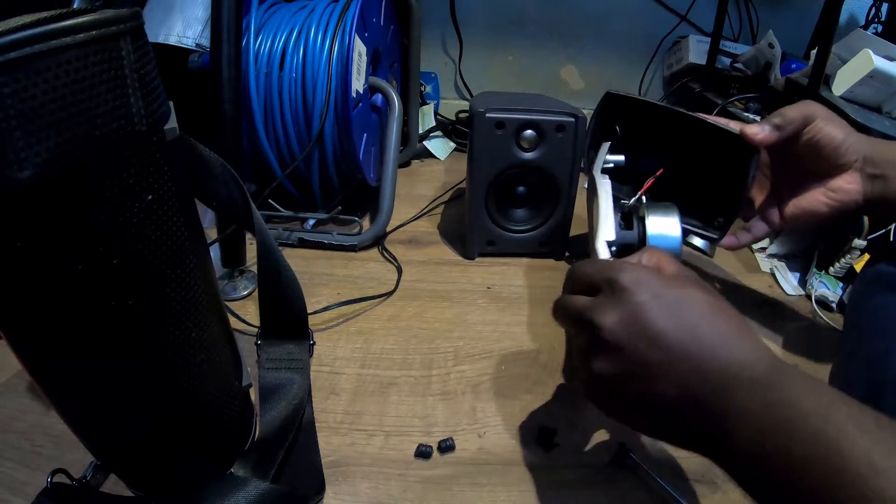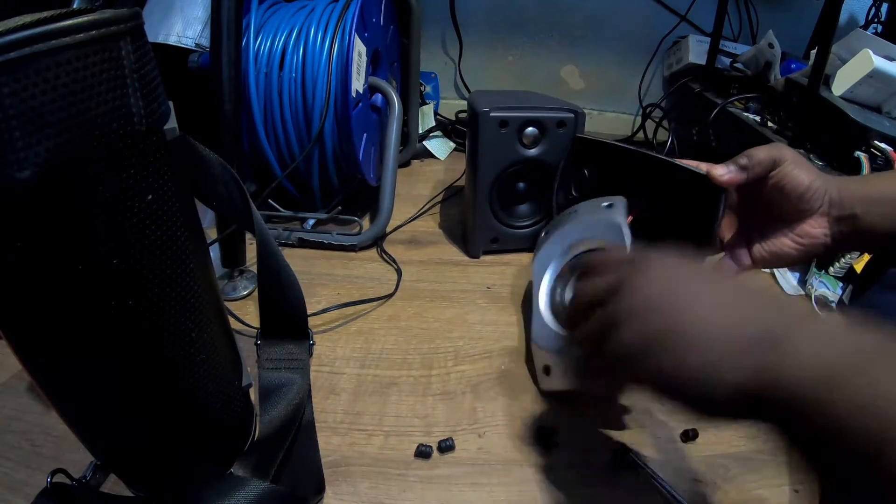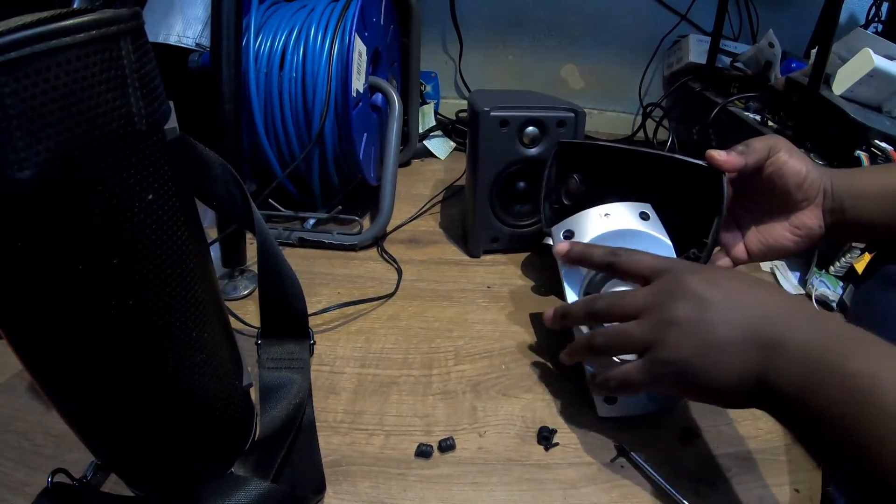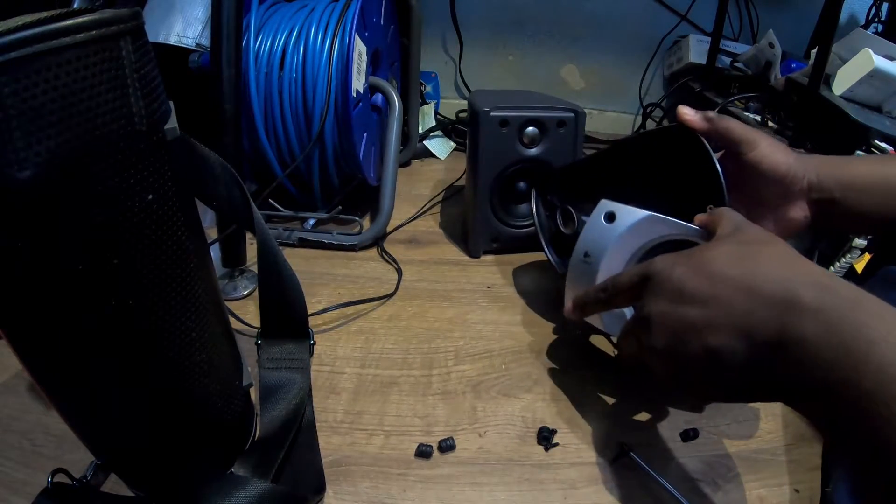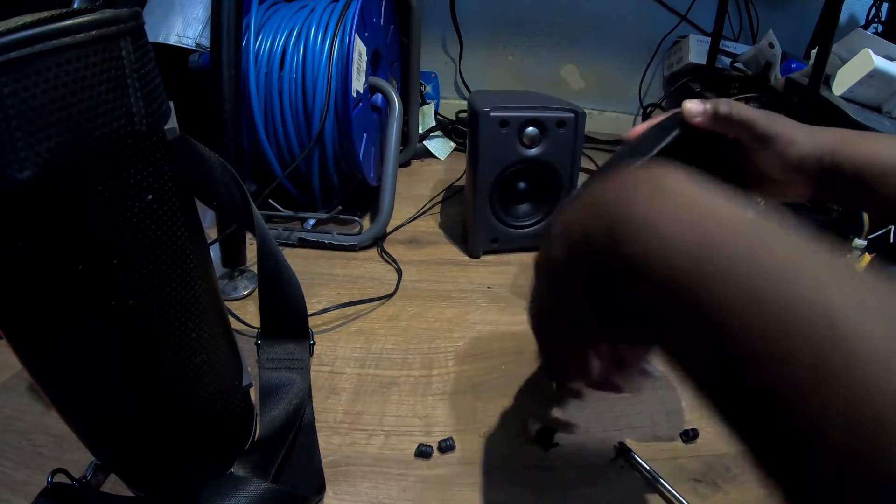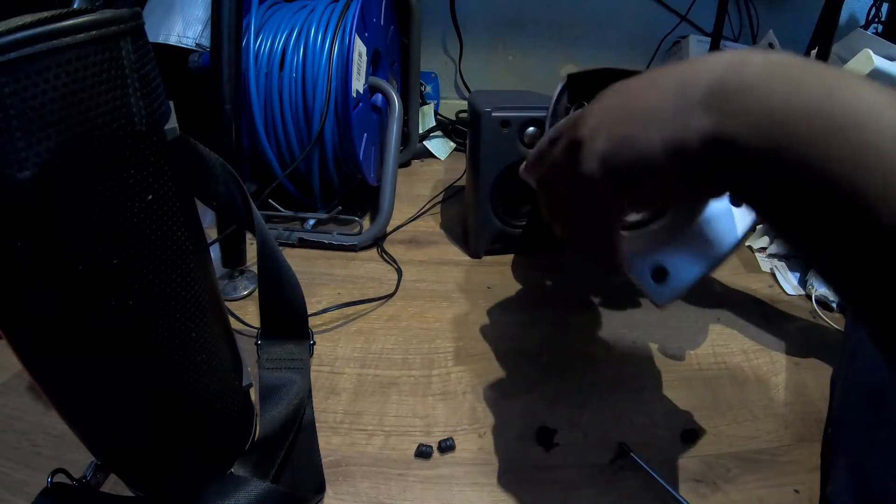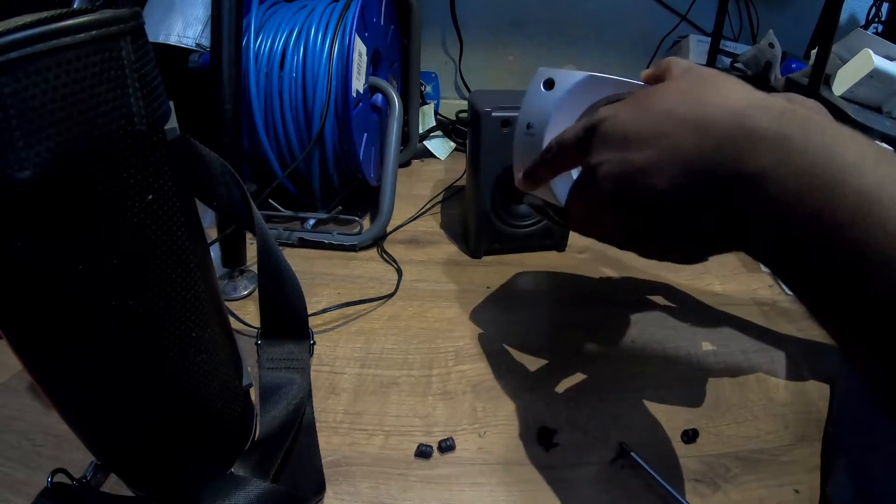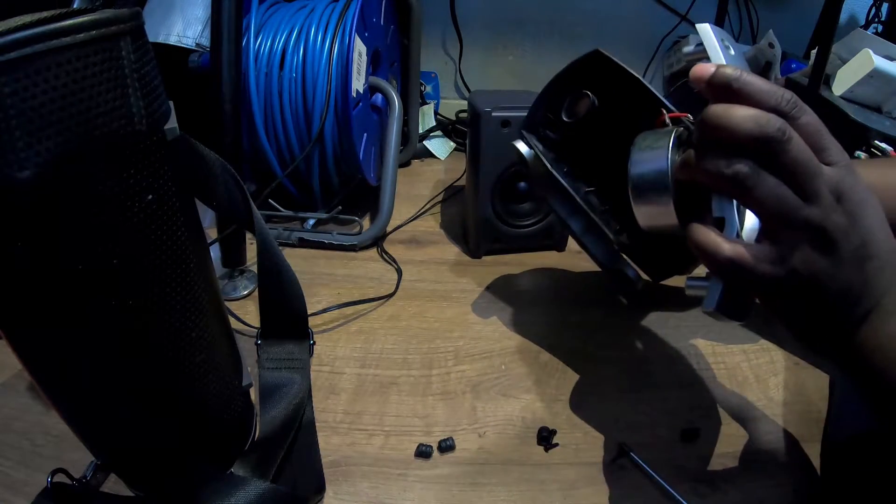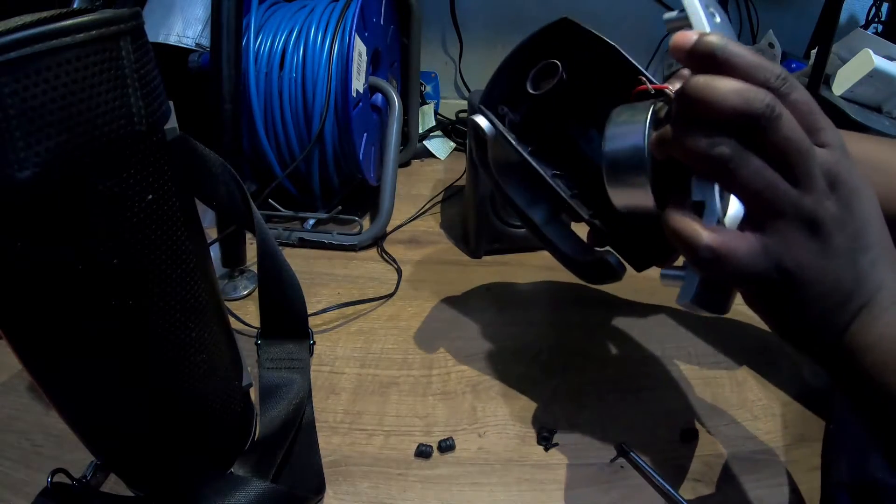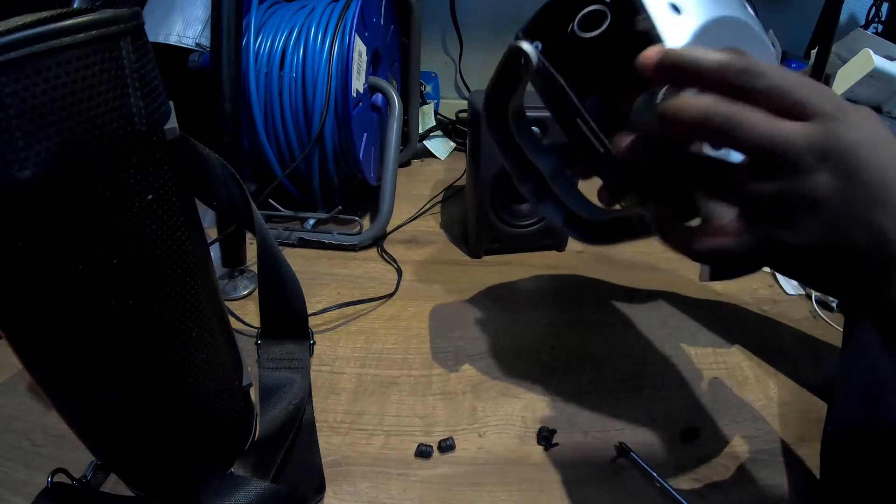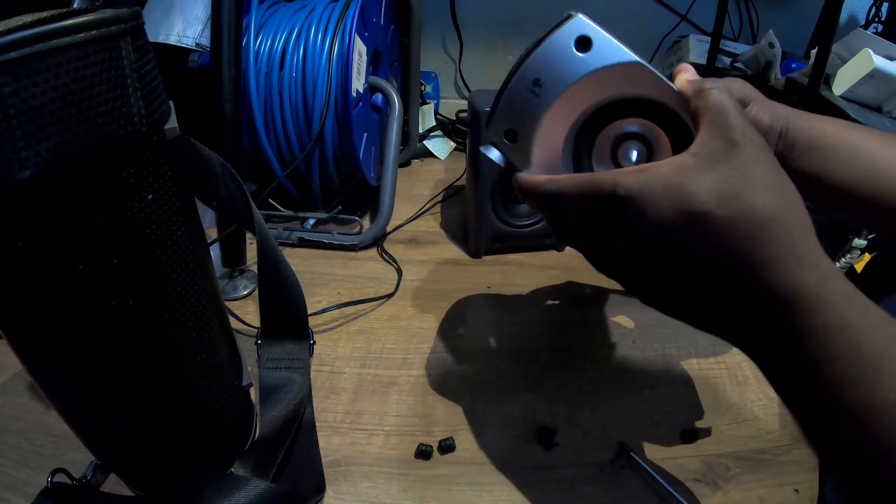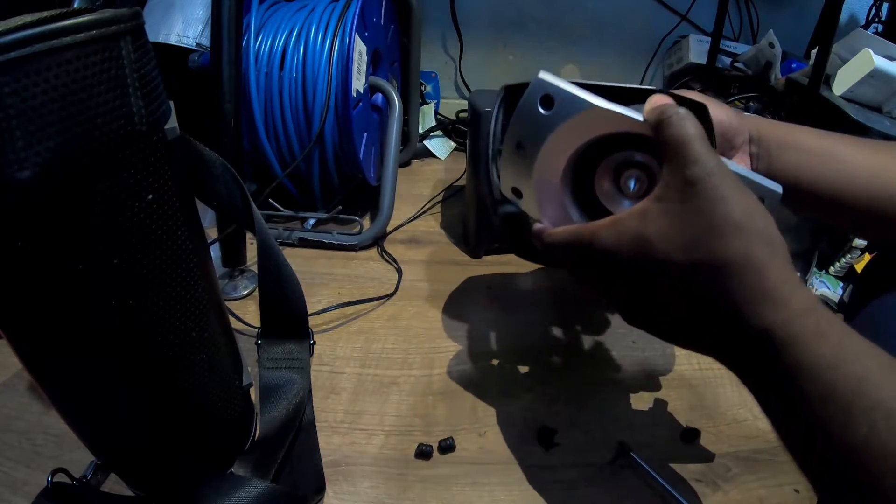Nothing else in there. Quite literally nothing else. Just one speaker and a shell. It's got a port on it as well, just to help with the bass response.